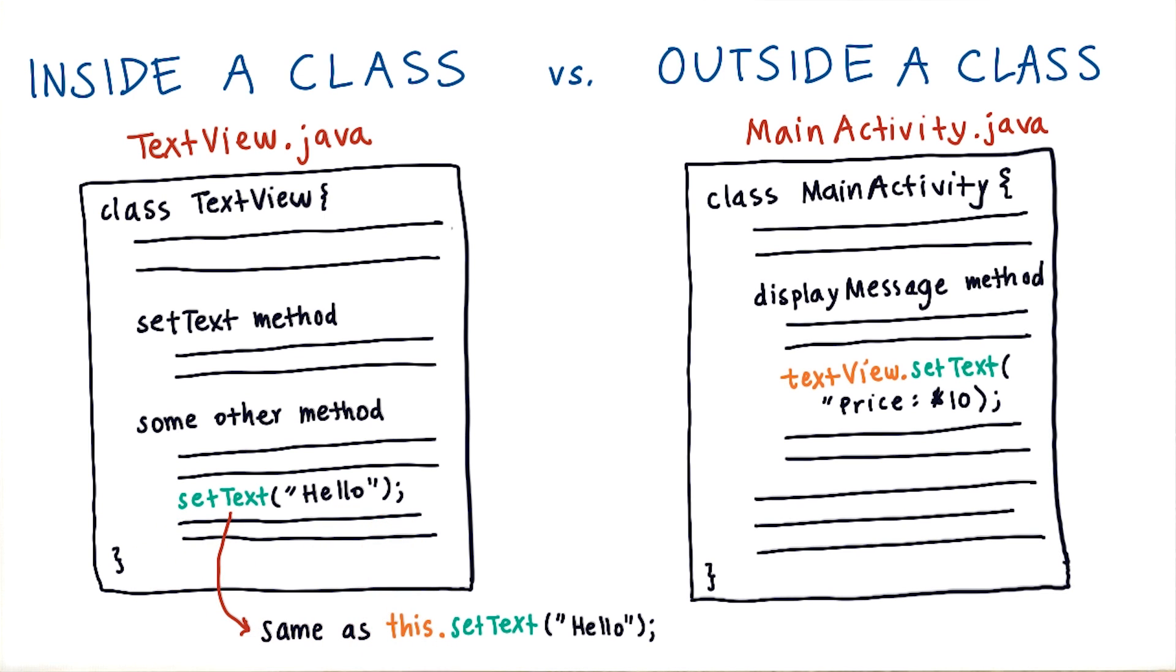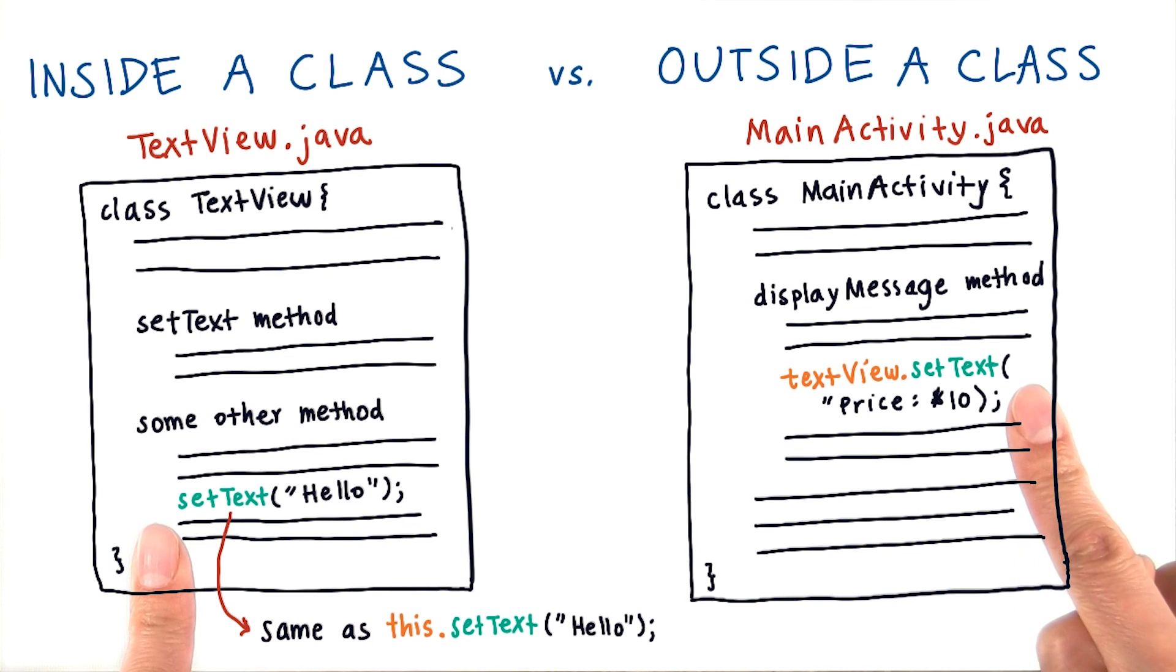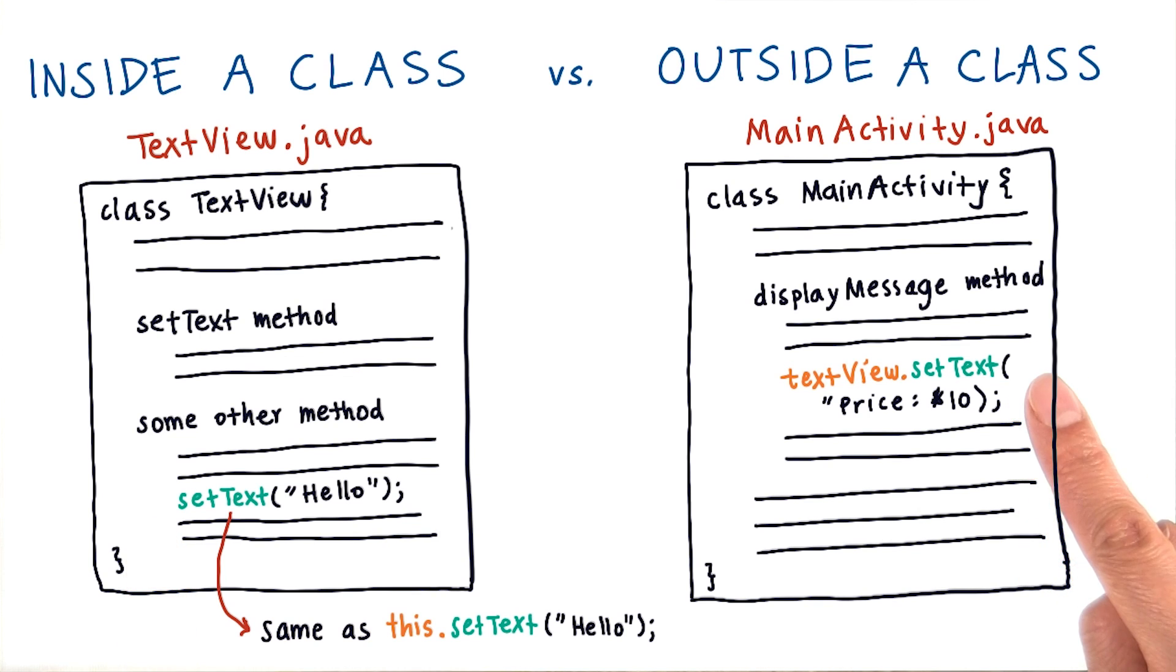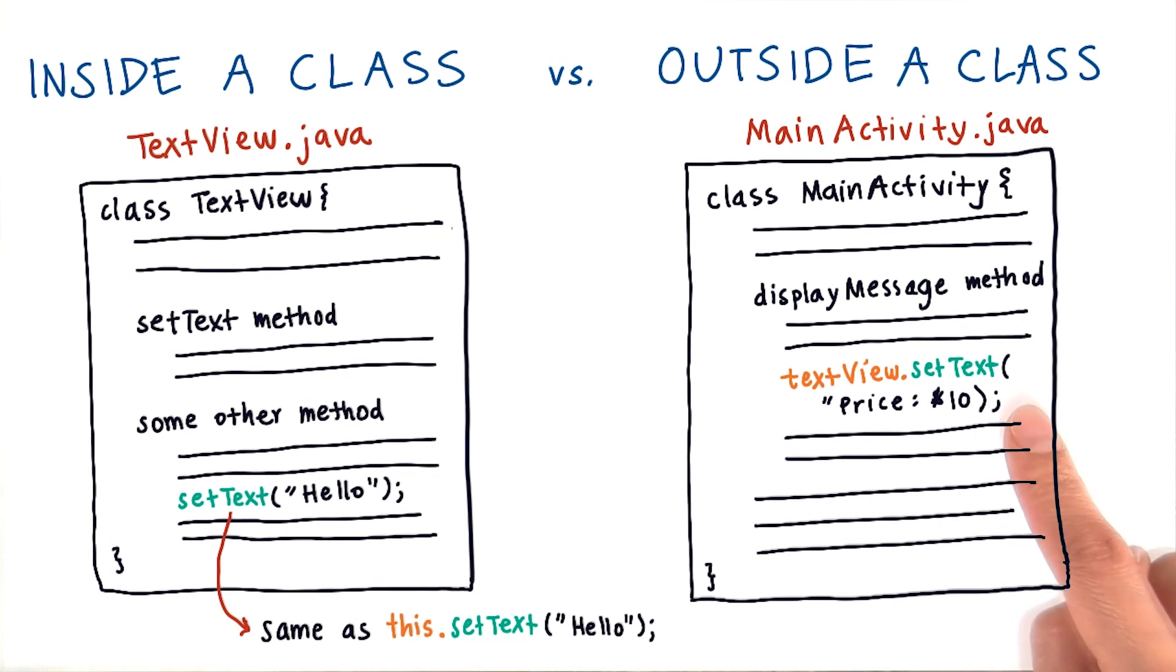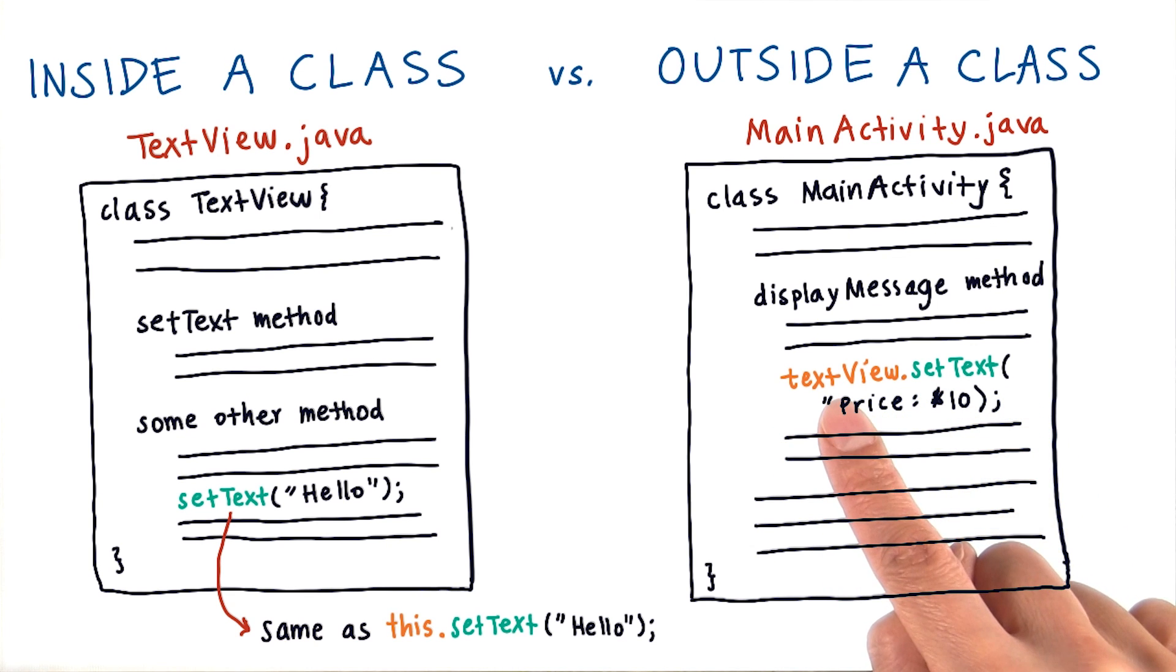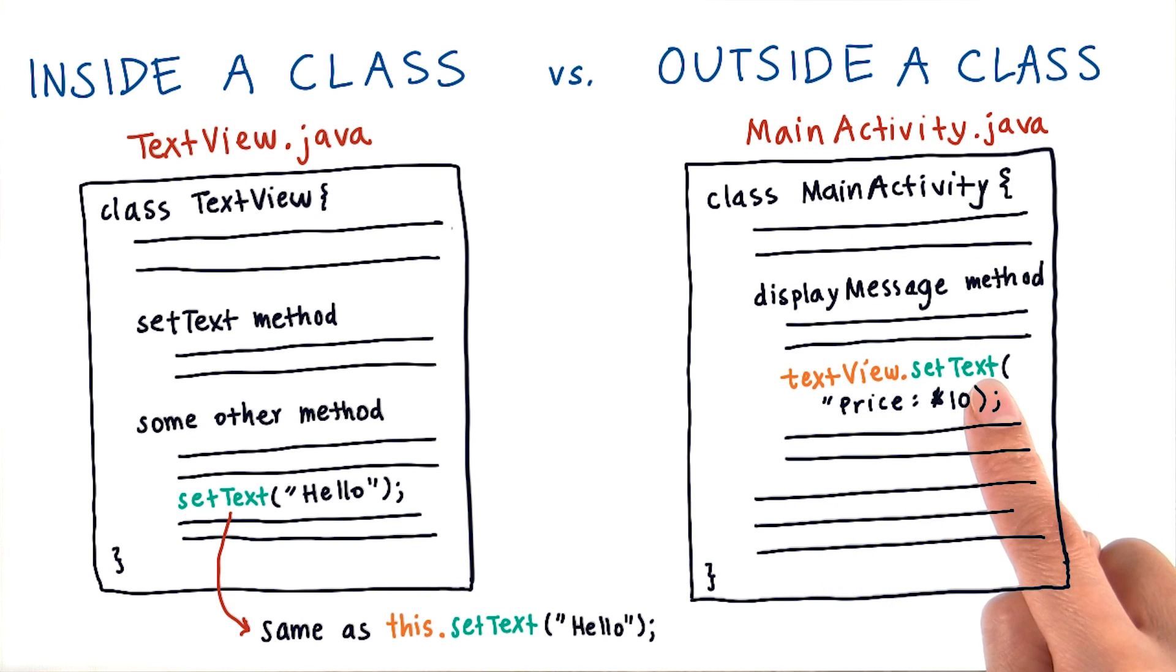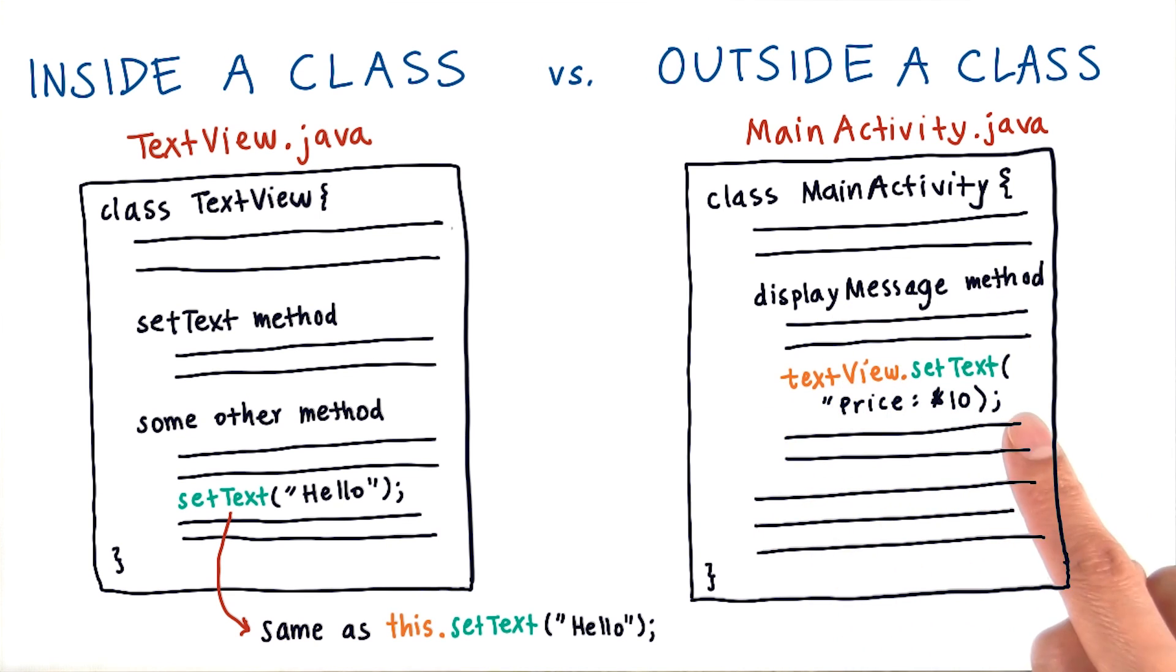So notice the difference between calling setText within the class and calling setText outside of that class. When you think about it, this makes more sense because it's very clear which text view you want to set the text on, in case you have multiple text views within this class.